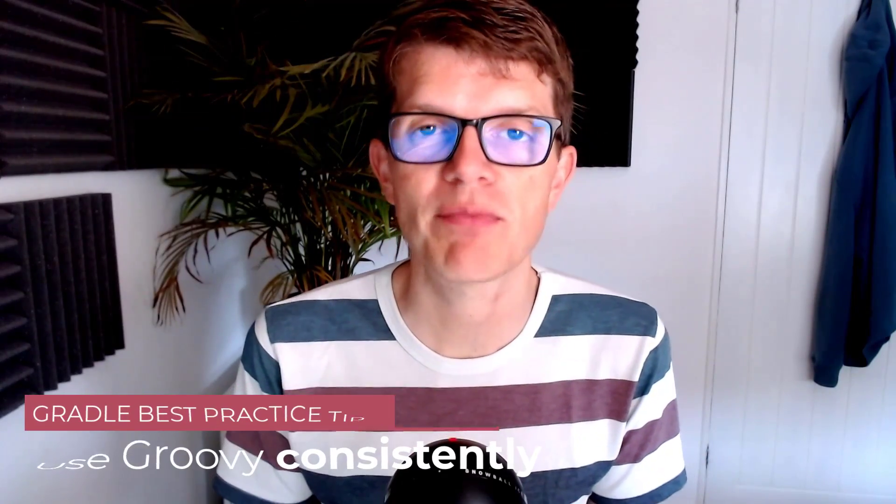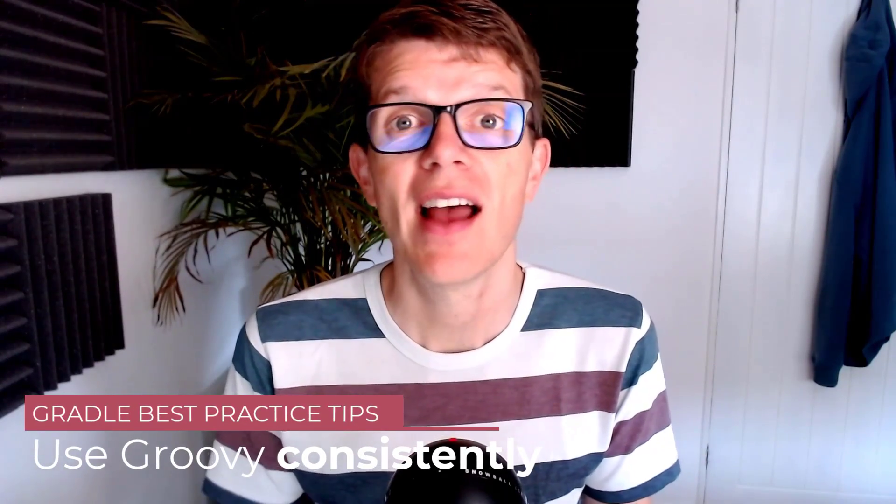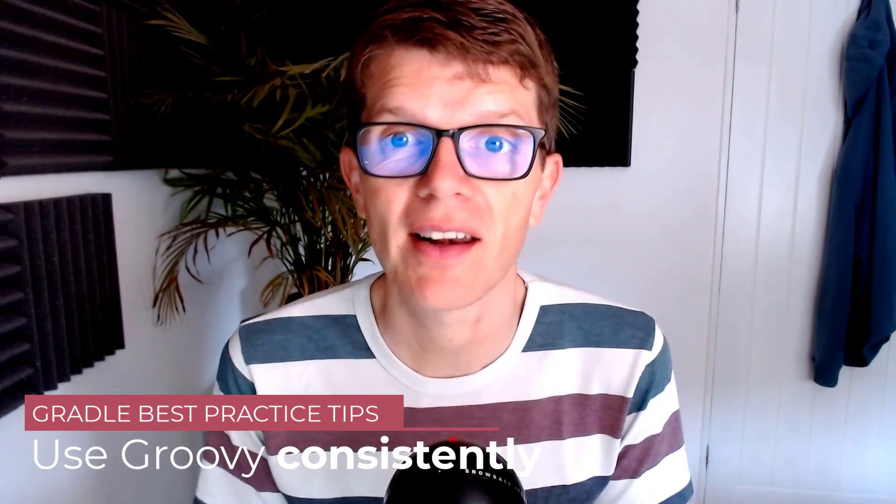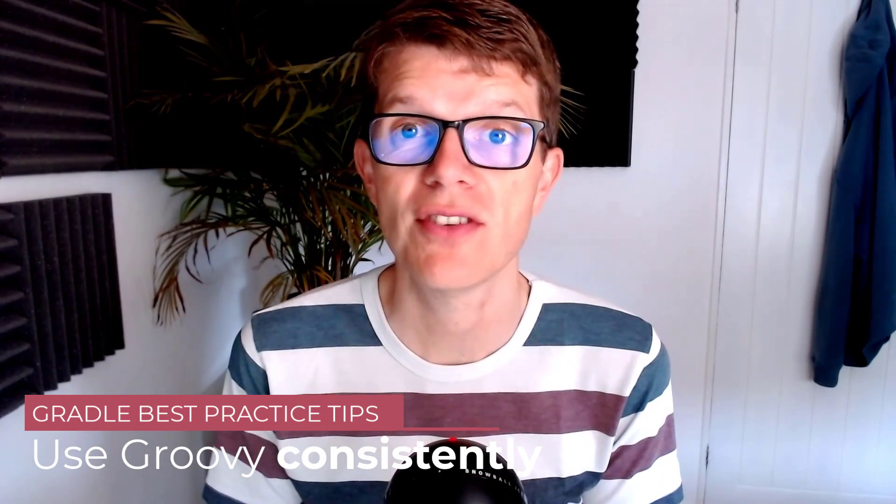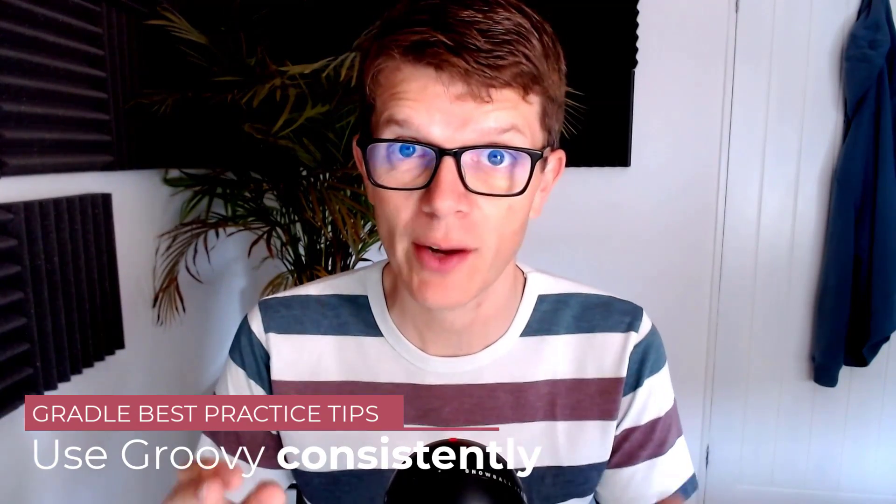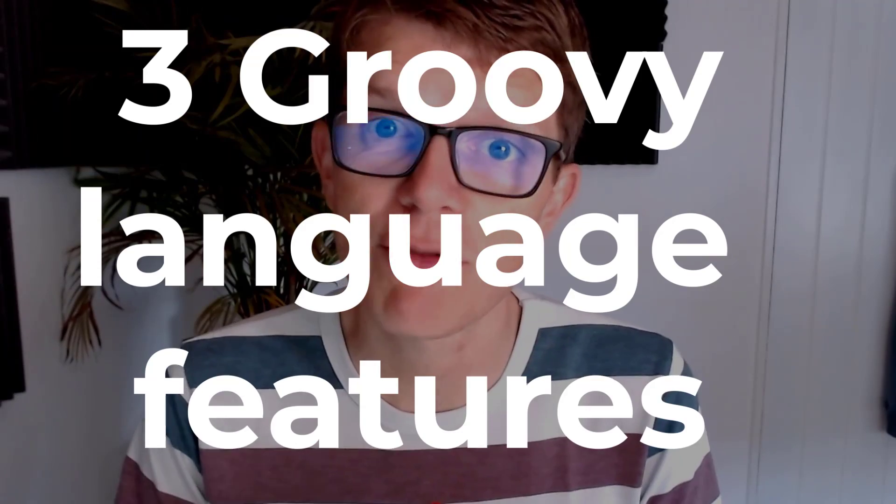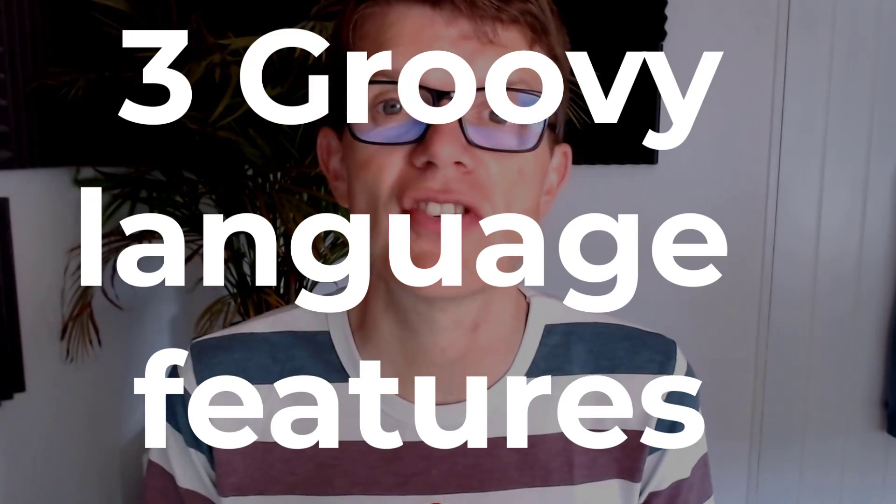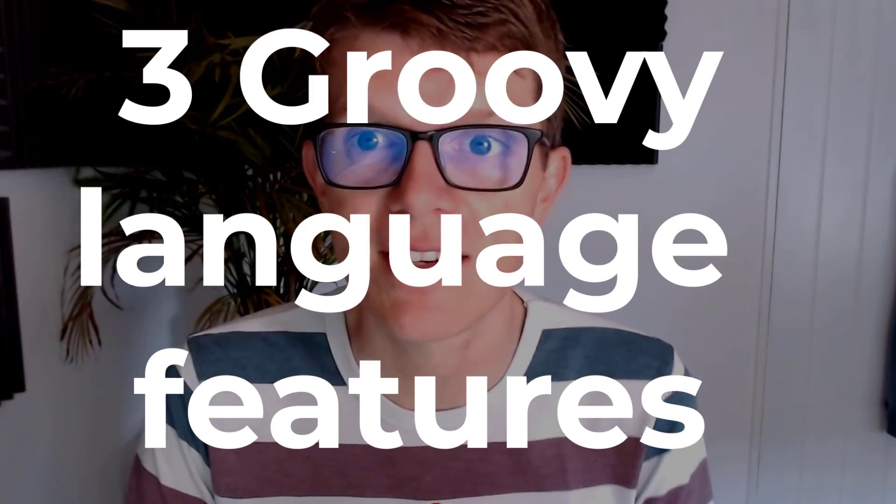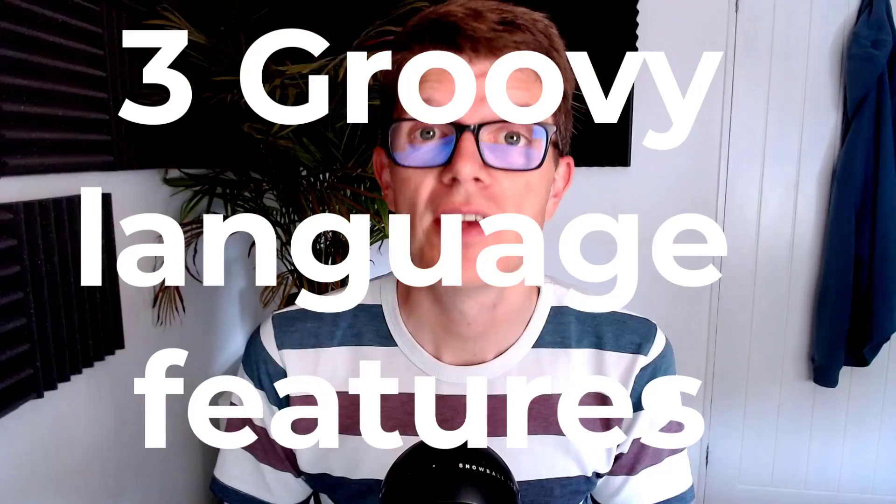Welcome to another Gradle best practice tip, and this time I'd like to recommend you to use the Groovy language consistently within your Gradle build script. There are three main Groovy language features that lead to inconsistencies, so let's spend the next four minutes running through them one by one, so you don't fall into a similar trap in your own Gradle project.